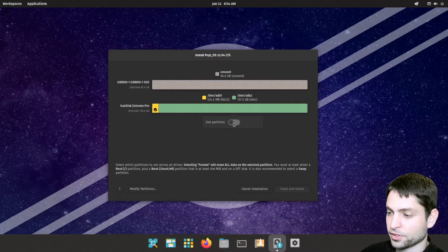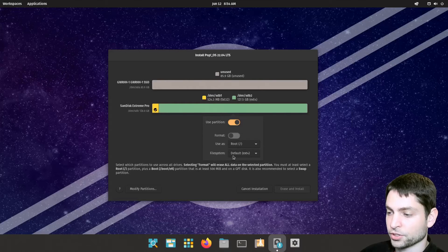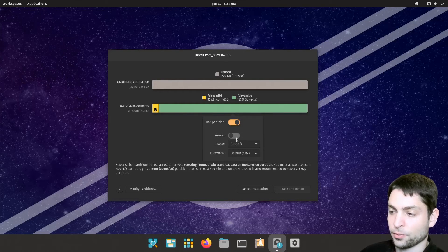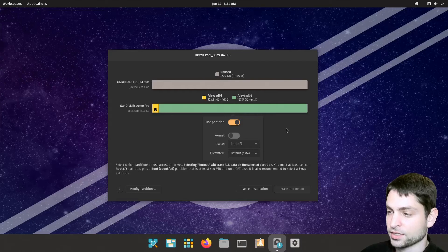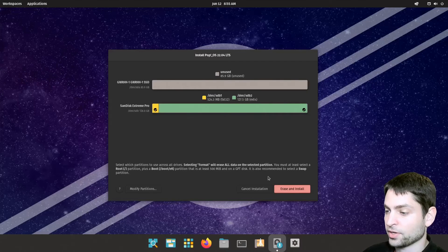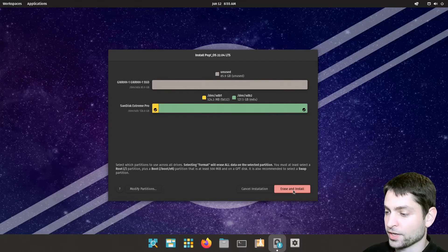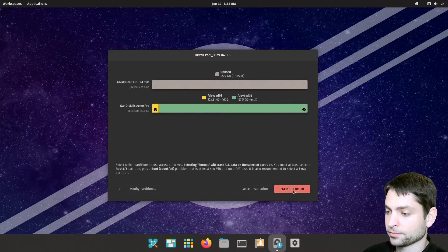And the second one. Use partition should be the root partition ext4. You can format it if you want. But I will leave it as it is. That's about it. Now click erase and install.